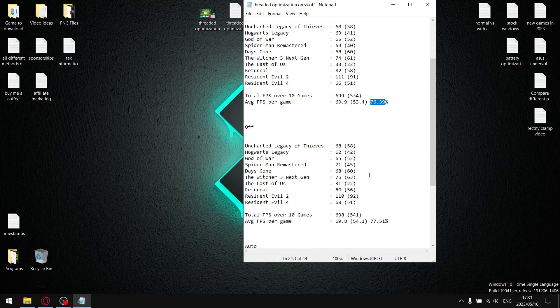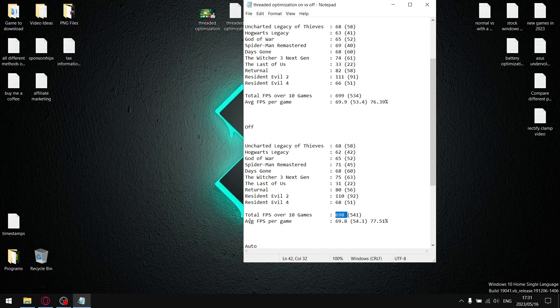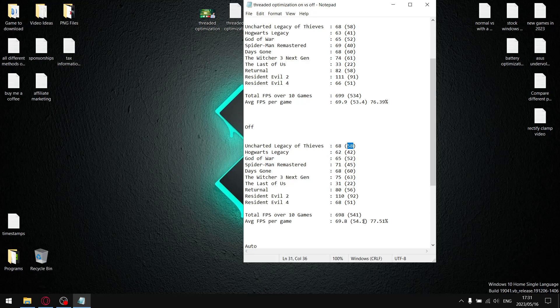When I did the same with it set to off and restarted my computer, over 10 games my total FPS was 698, divided by 10, and my average FPS per game was 69.8. Not much difference there. But here's the money shot: when I added up all my 1% lows, I got to a total 1% low over 10 games of 541. You can see there's quite a significant jump.